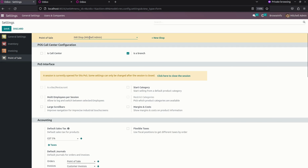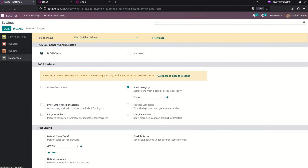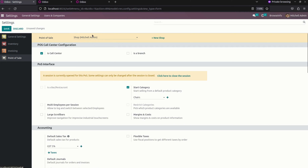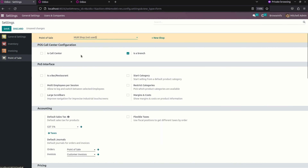I have selected a shop as a call center. This is a point of sale call center configuration where I have selected one shop as a call center and the others as branches. The call center is used to send orders from that session, and the branch is used to receive orders from another point of sale. The call center shows an option to transfer the product to another branch, and the branch option is used to receive a product from another branch.